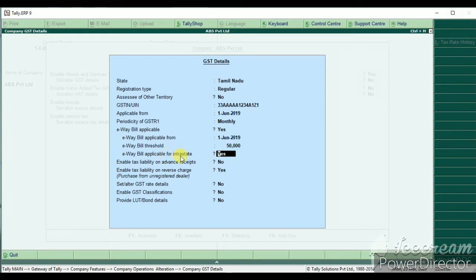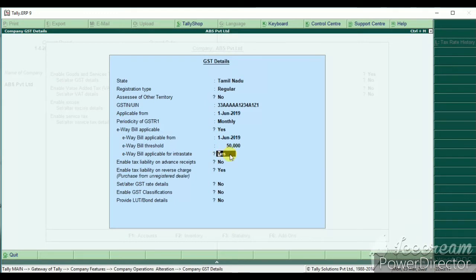You can use the intrastate settings. If you use Tamil Nadu, you can configure the intrastate sale. If you use the intrastate option, you can set the applicable label to 'S'.